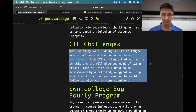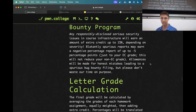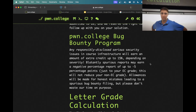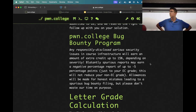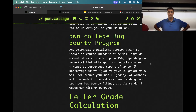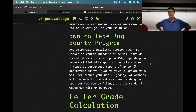Finally, if you find an actual bug in the Pwn College infrastructure and report it responsibly rather than exploit it, we'll give you extra credit up to the full 15%.